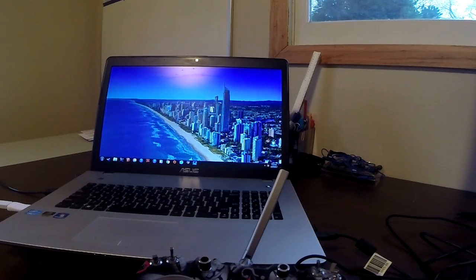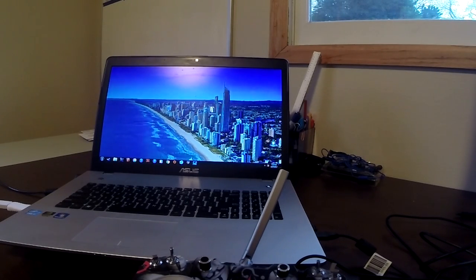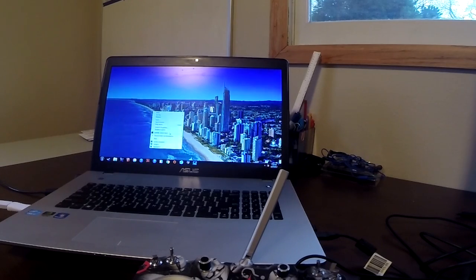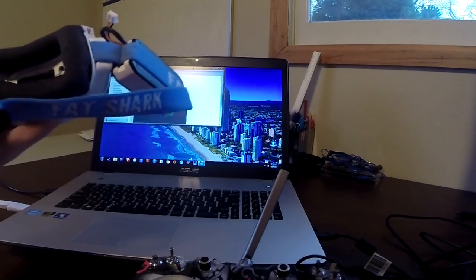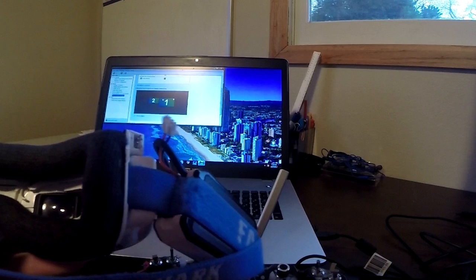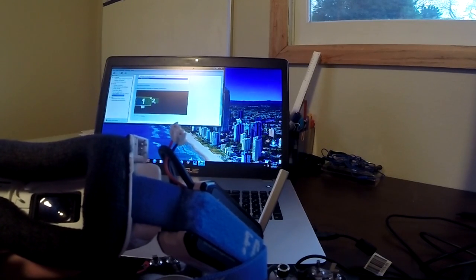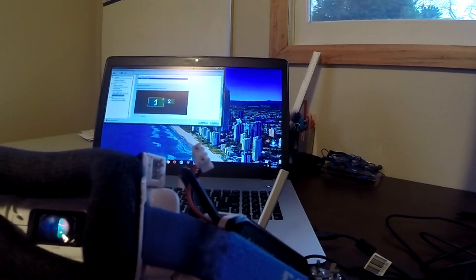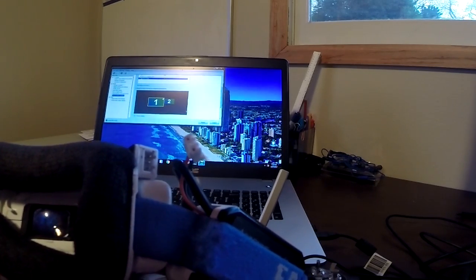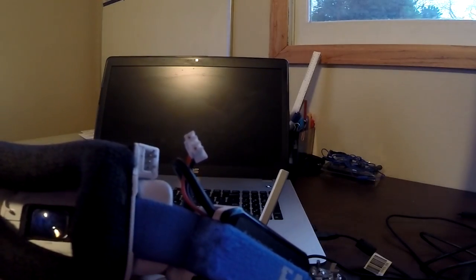And now, like I said, depending on your PC, it's going to be different. If you have a NVIDIA graphics card, you can right click, hit the NVIDIA control panel, and you'll see here drag the icons to match your display configuration. So we actually want our desktop to be on the left side because that's our primary. And we're going to apply that.